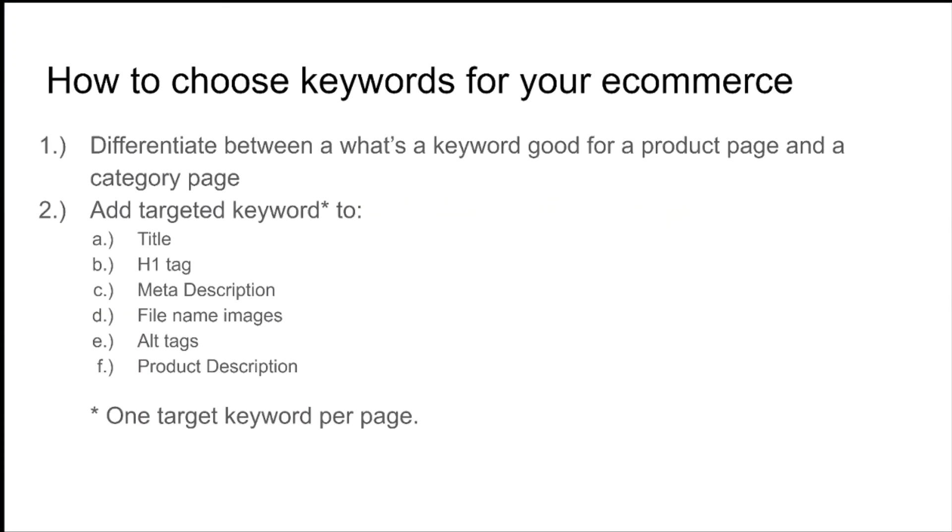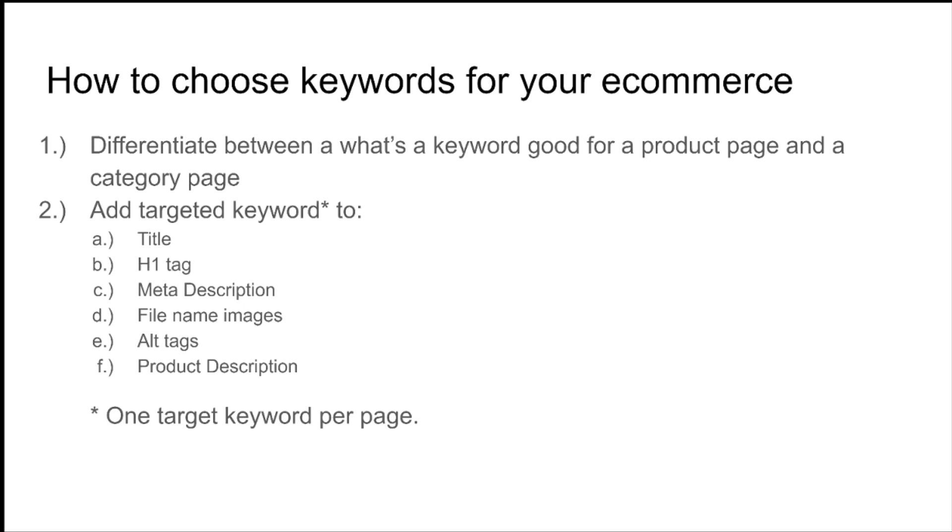We've come to the end of the video. I think I answered the question on how to choose keywords for your e-commerce. And you may want to take a screenshot of this or make a note of it somewhere. But these are the steps. Step one is to differentiate between what's a good keyword for a product page and a keyword for the category page. And then secondly, after that, you want to select your targeted keyword. Remember that it's one targeted keyword per page. And then after a month, check back on that page to see how it's doing, how it's ranking and make improvements that way. You want to add the targeted keyword to the title, H1 tag, meta description, any file name images, your alt tags and your product description.